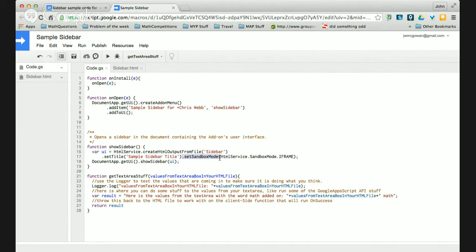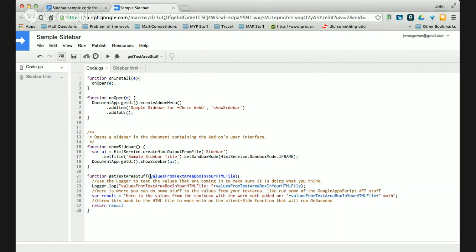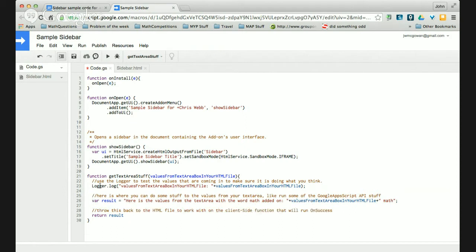I create a variable and I create the output from the file — it's looking for my HTML file which I titled 'sidebar', so you can see sidebar.html over here. I set the title so when the sidebar opens you can see the title. Setting sandbox mode to IFRAME is essential — last week add-ons broke from some update and if it wasn't in the IFRAME sandbox mode it wasn't working. Then I show the sidebar. The function just takes the value from the HTML file as a parameter, adds some text to it, and returns the result.